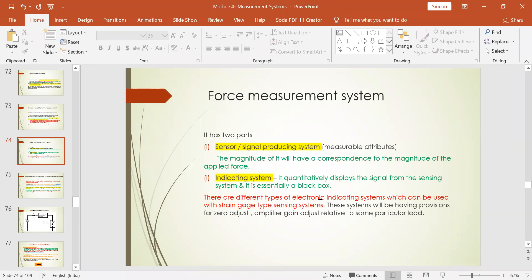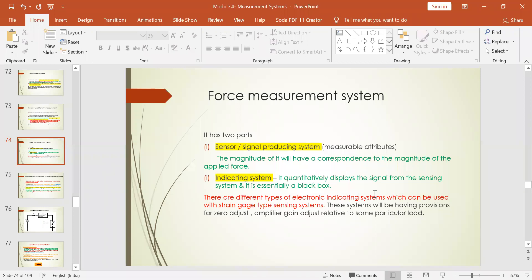In order to work, you should be using a strain gauge type of sensing system which senses the applied force, and that applied force will be displayed using the electronic indicating system — the black box. These systems will have provisions to zero adjust and amplify, i.e., gain adjust, based on the particular load applied. There are three stages: the detector stage where the sensor plays a vital role, the indicating system as the intermediate stage which amplifies and displays the received input signal.